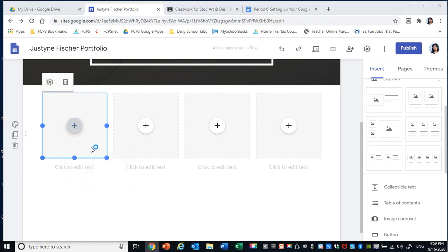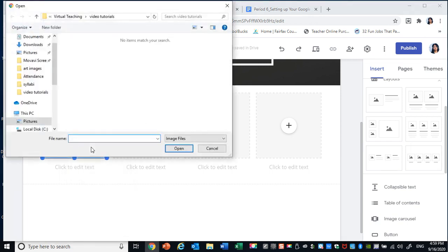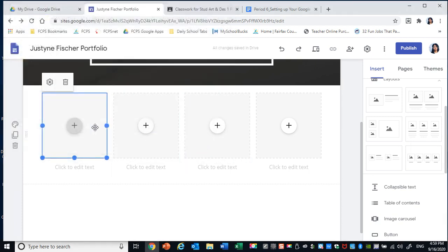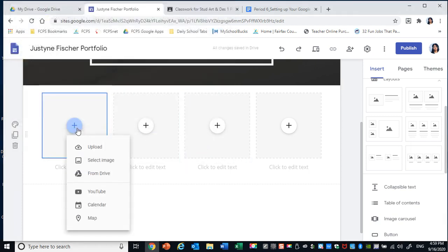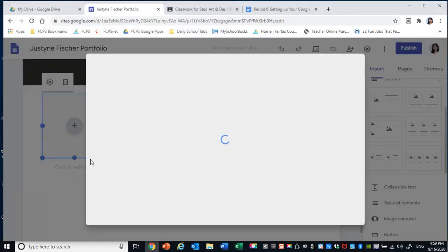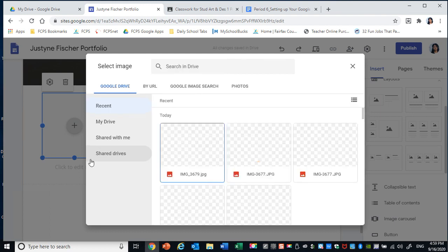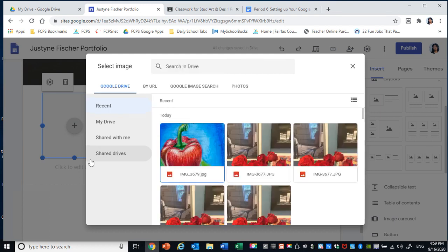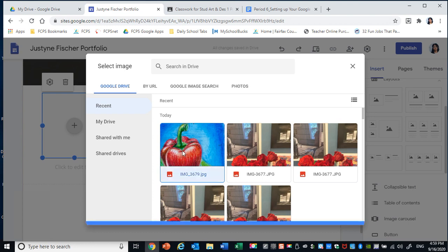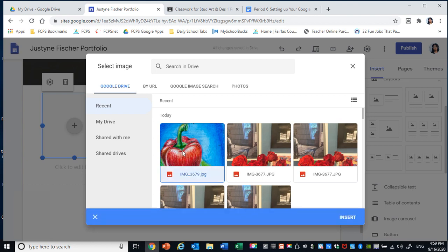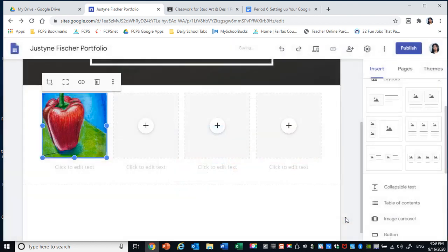I'm going to select this and then I'm going to click the plus sign to select an image. You can upload and go to image files. Or you can select an image. And I'm going to select this thumbnail sketch I did of a pepper. So I'm going to click it and then click insert. Now.